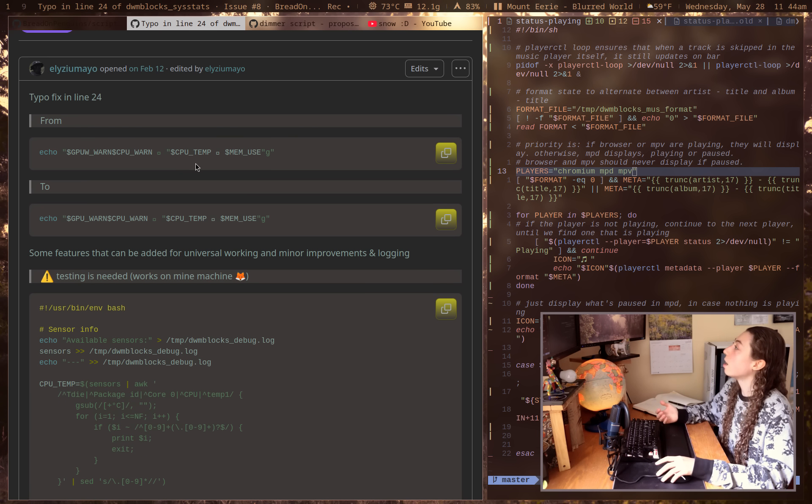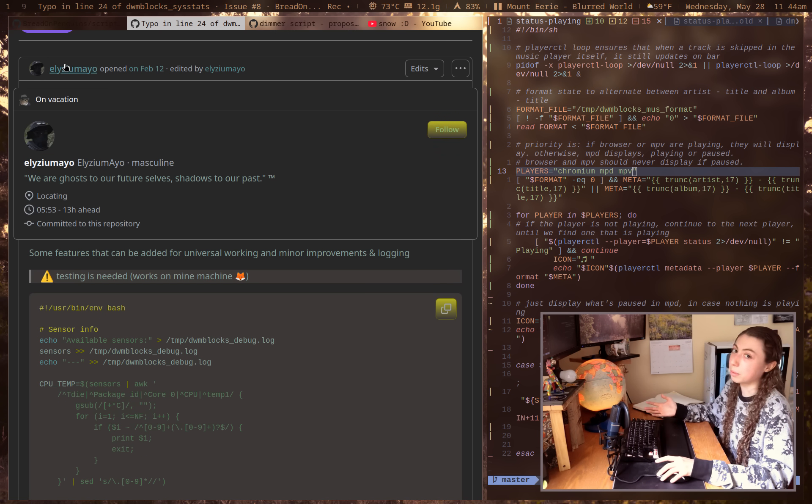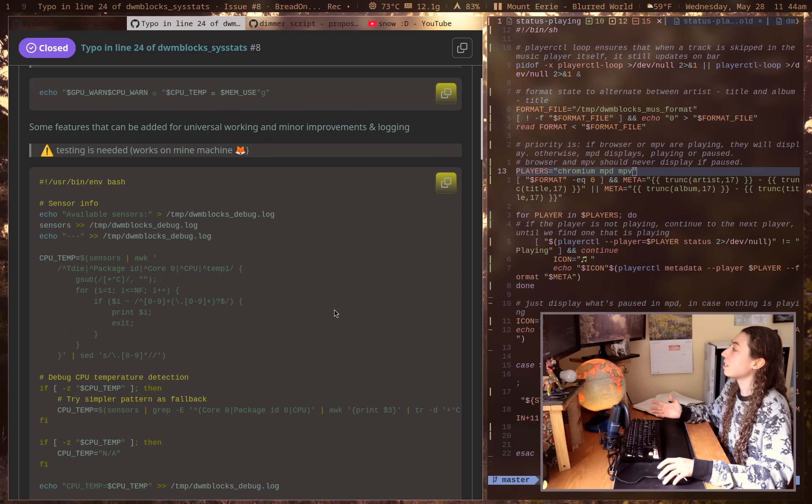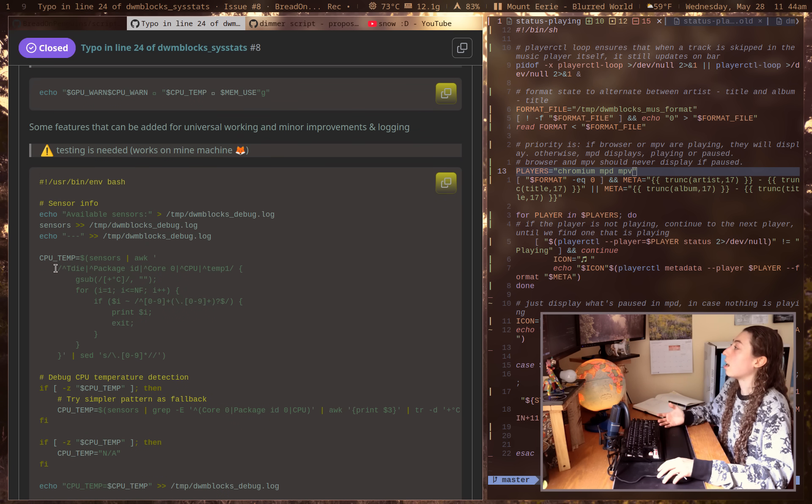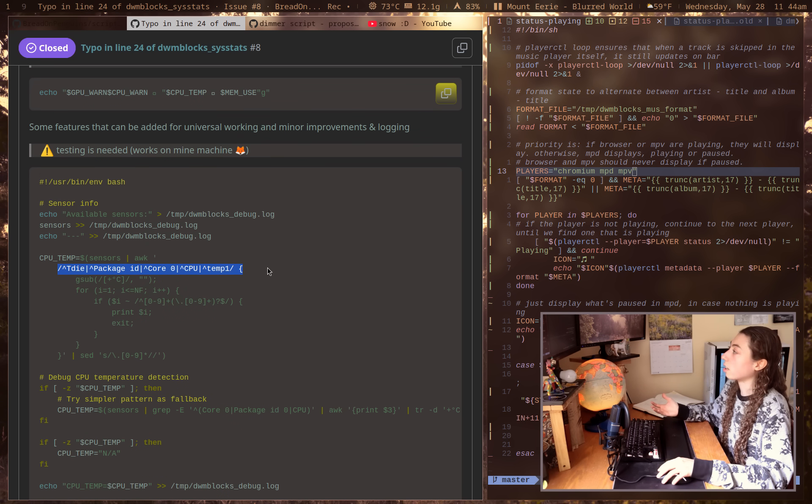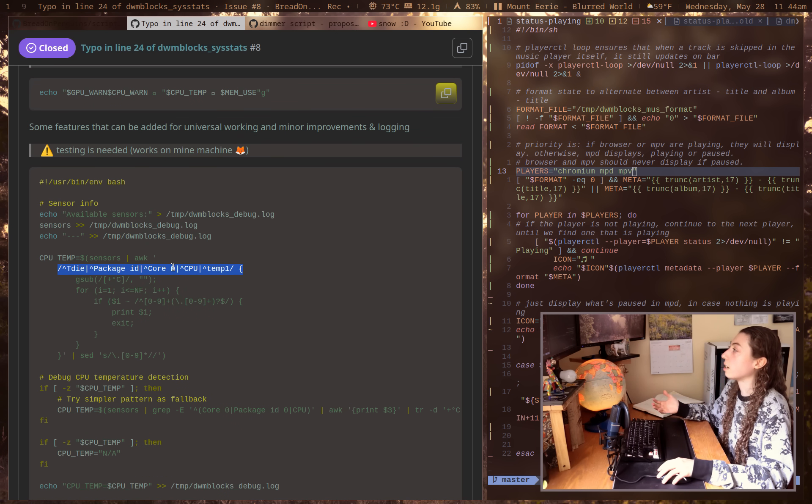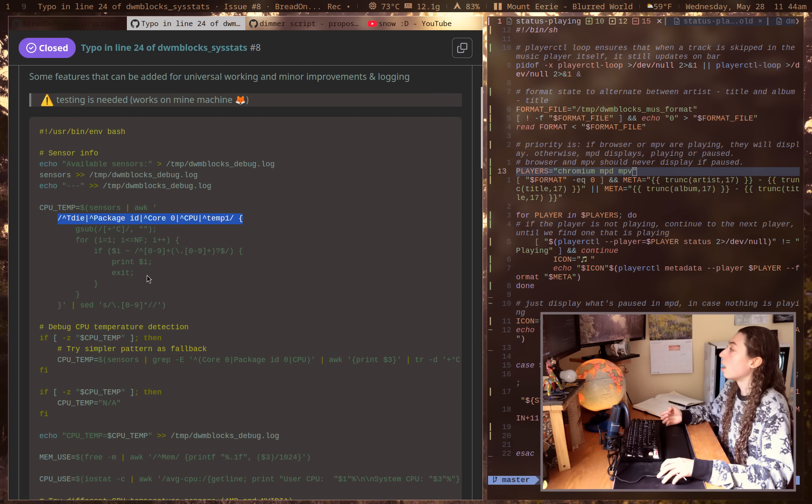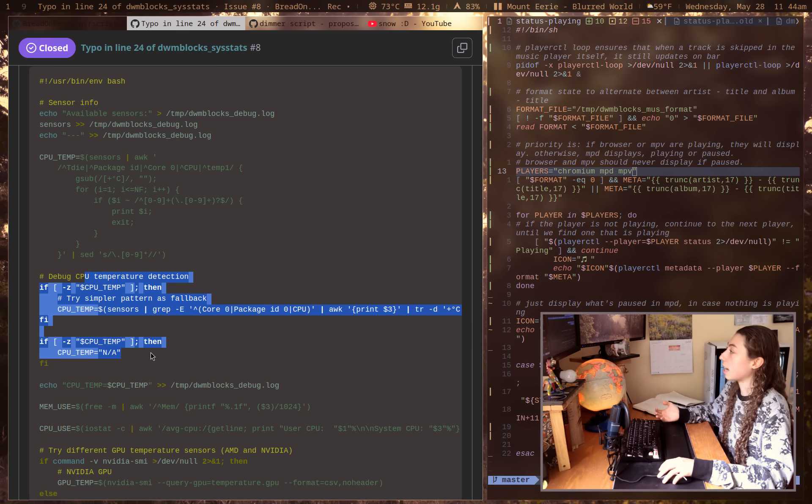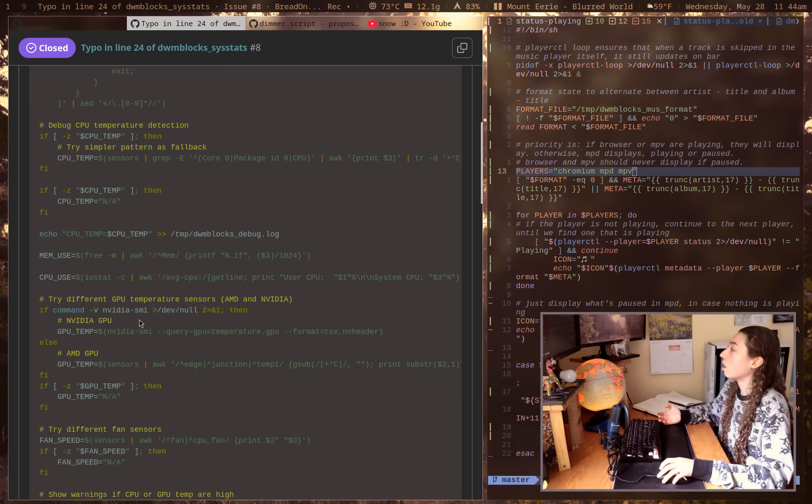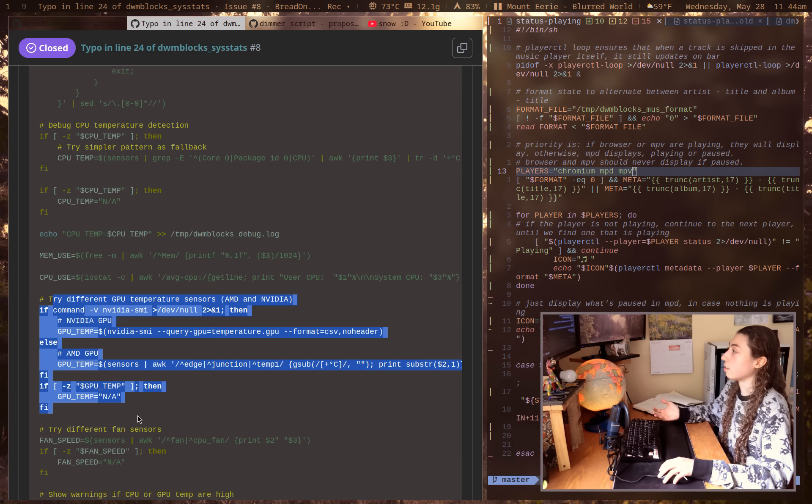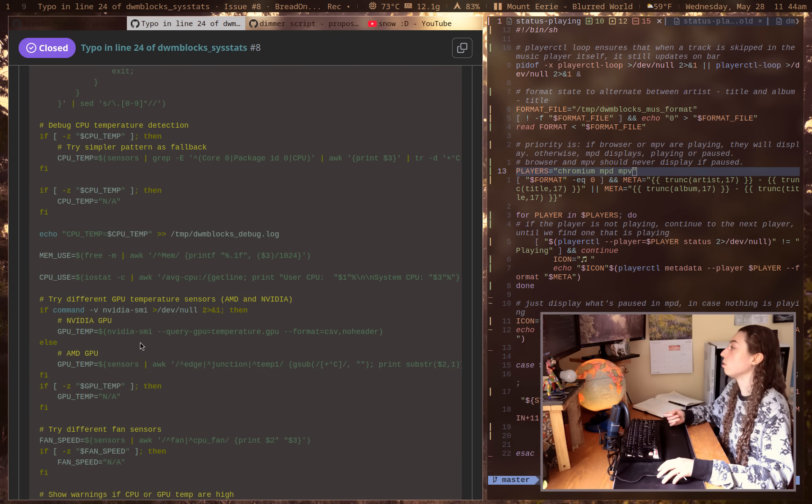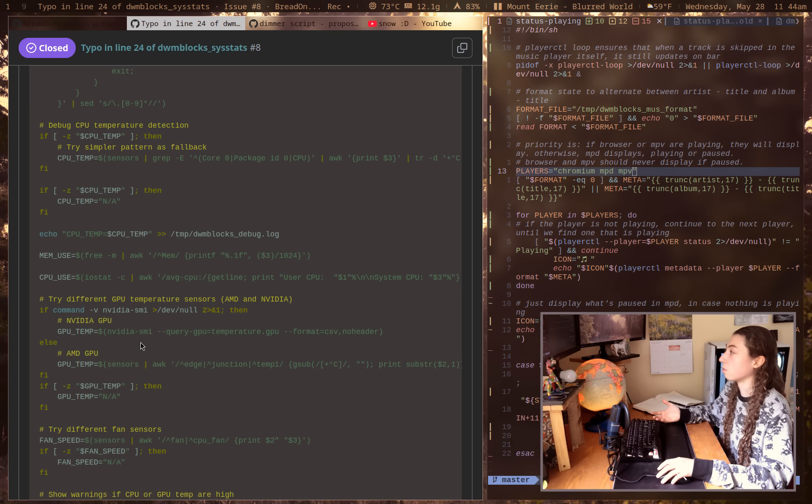So Elysium AO here, I hope I'm pronouncing that right. What he did is he tried to rewrite the script. First of all, awking through different names of potential CPU temperature sensors, debugging that if needed. Also trying different GPU temp sensors, so Nvidia GPU and AMD GPU. So potentially should work with both of those.